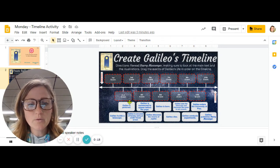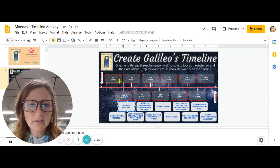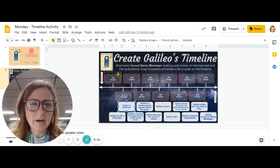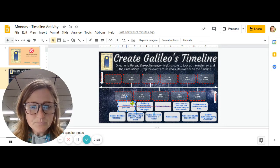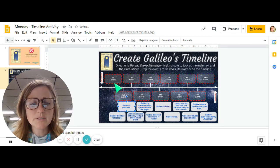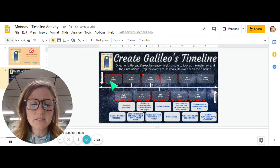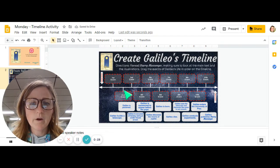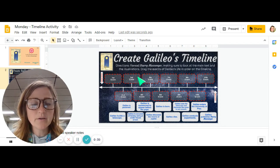But if you do it on Google Classroom, what you're going to do is click and drag. The events on this are in order, but they go up and down on the timeline.